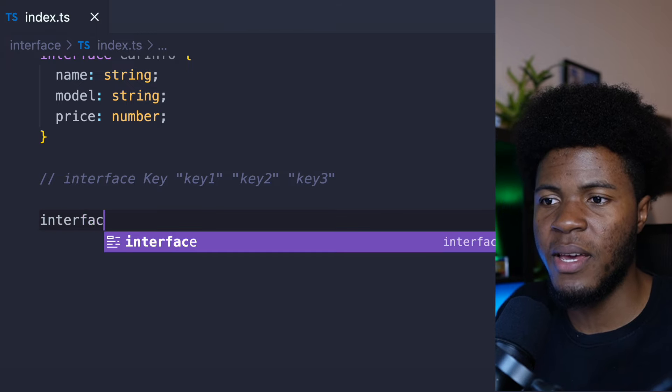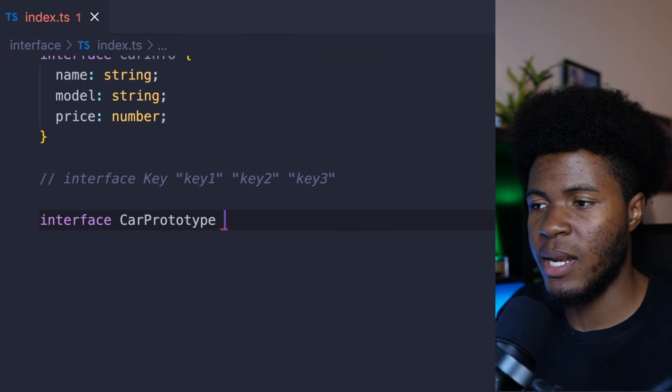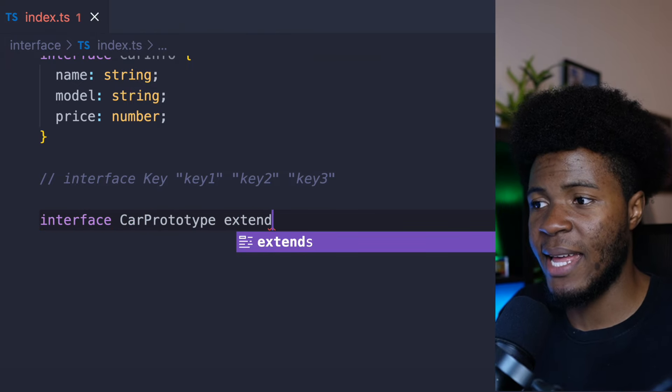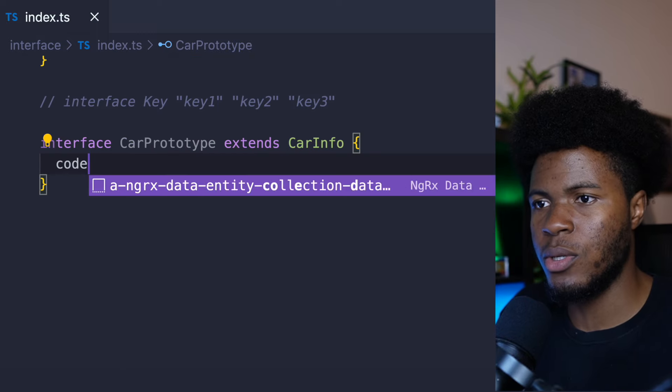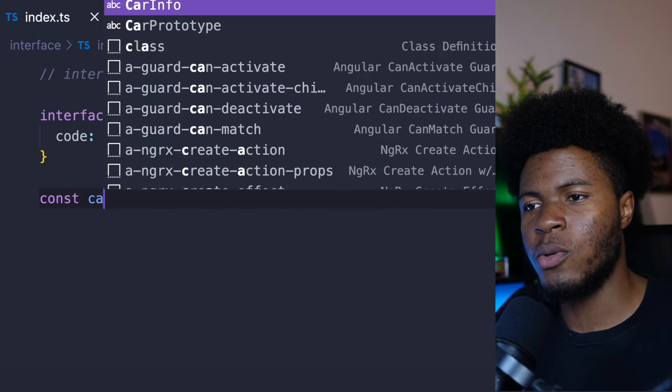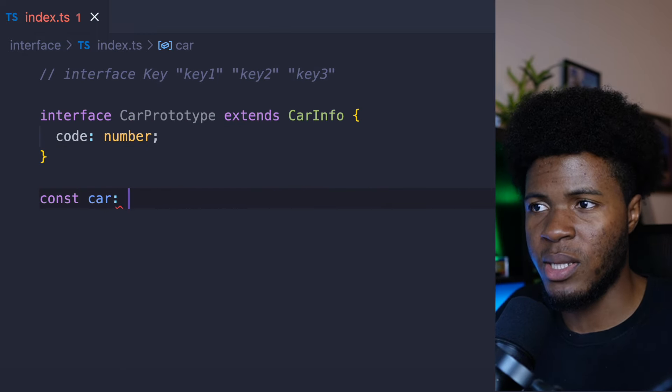Here I can say interface CarPrototype extends CarInfo, then pass code:number. So now if we want to build an object with the CarPrototype interface, we're going to pass name, model, price, and then a code which is a number. CarPrototype basically has all of these properties from CarInfo and the code property we included here.